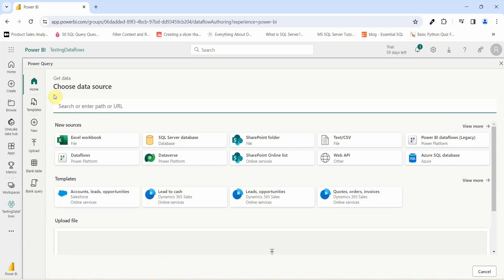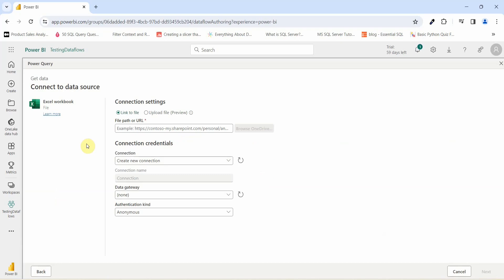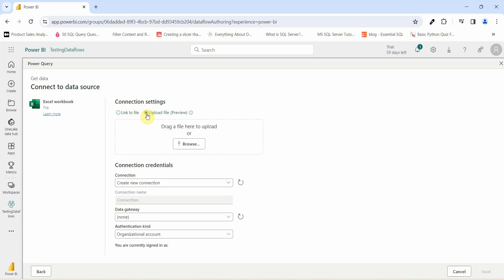For now, as we are creating our first data flow, I will go and select an Excel workbook and just click on Excel workbook. It is asking me for a connection setting. I will upload that from my local device. I will just click on upload file.